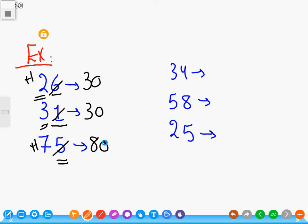Thirty-four. Four is less than five, so we write three again, cancel the four, and put zero.